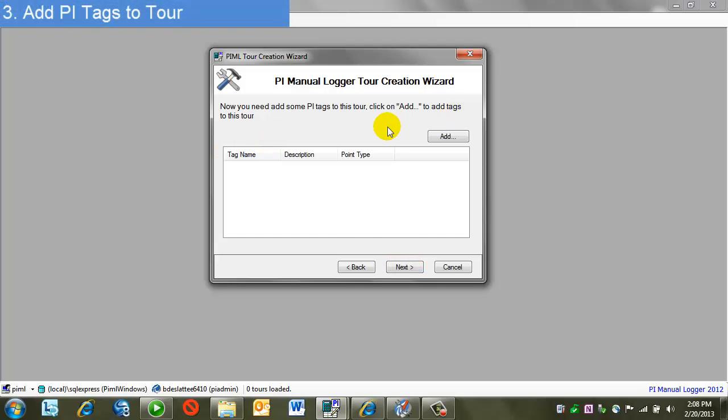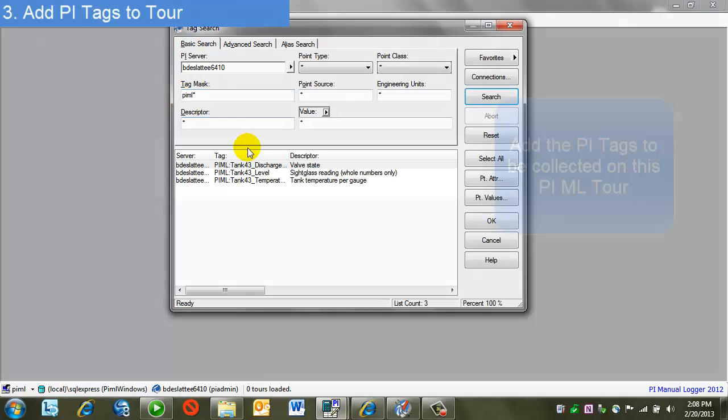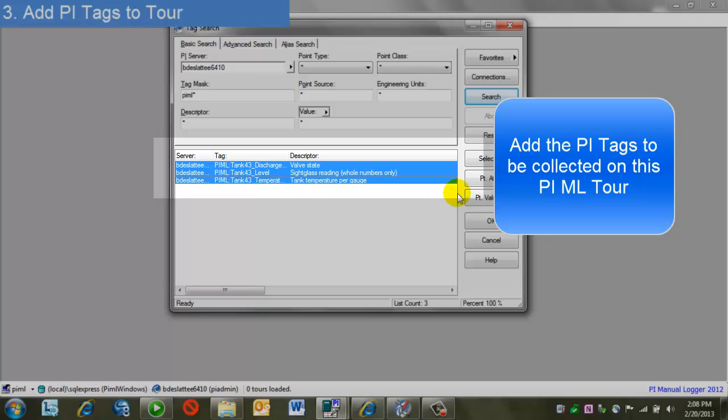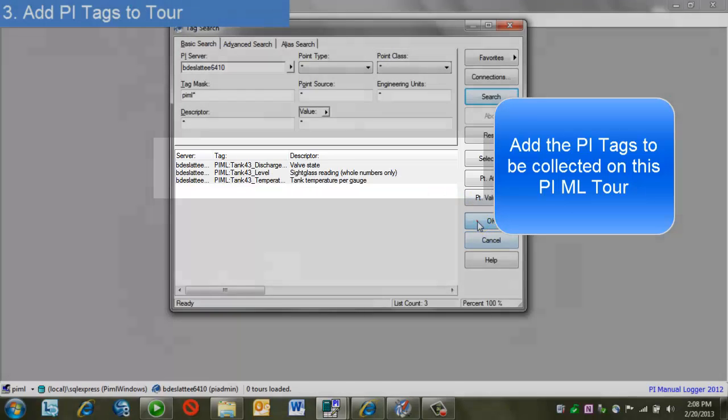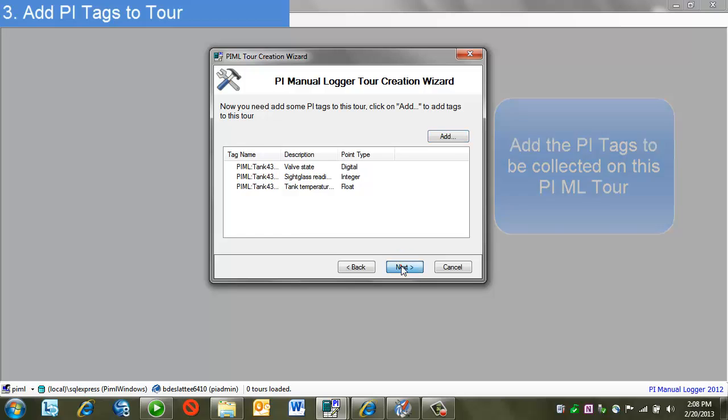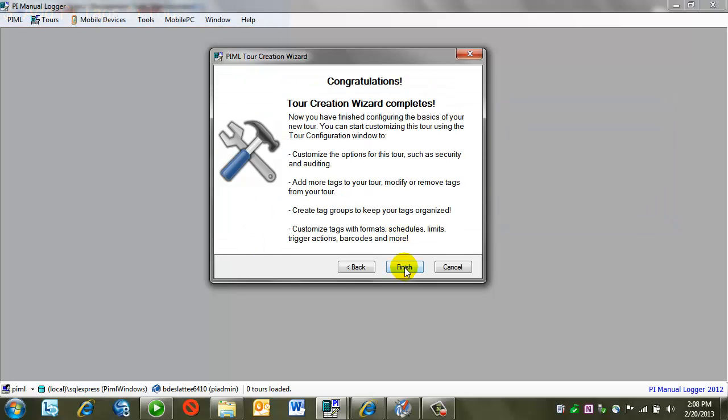Next, I'm able to pick my PI Tags. From here, once I click on Add, I'll get the familiar PI Tag search. I'll search for my tags and select them. I can add more tags at a later time. Now I click on Finish, and I'm complete.